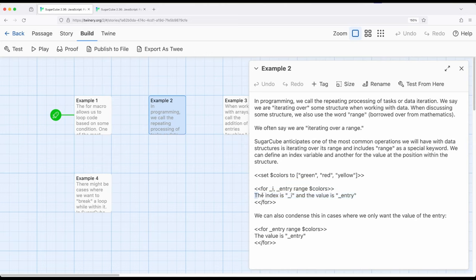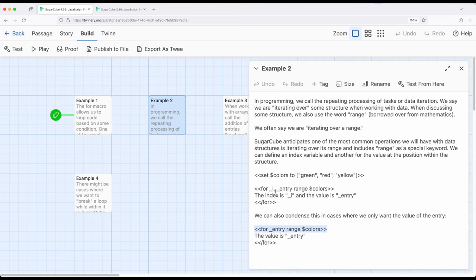So instead of writing three things, we can simply write one thing and SugarCube will understand and translate that as iterating over the entire range. If we run this code, we get the index and the entry. Now, if we don't care about the index and just want the entry, we can condense this even further to just: for entry range array. Keep in mind, as with i used in example one, these are just temporary variable names — you don't have to use i or entry. You'll see in a later example I use a different name, whatever makes most logical sense.